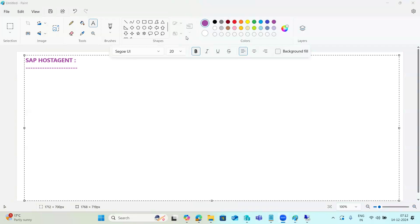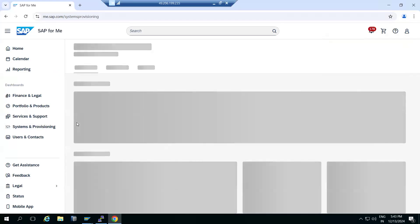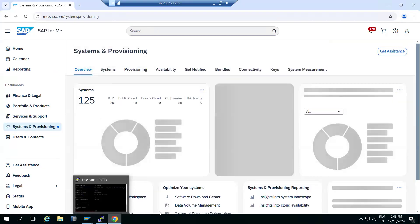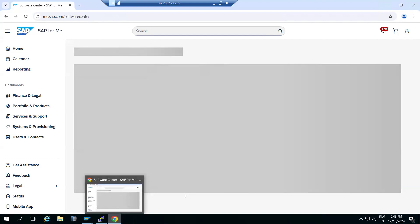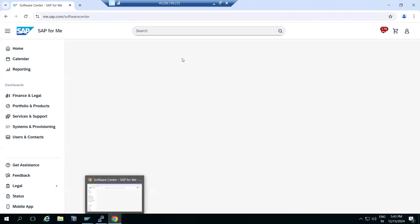We have to install the host agent and we may also have to upgrade it sometimes. Long back you may have done the host agent installation, and it will have created a folder structure at the operating system level: usr/sap/hostctrl. So we need to upgrade our host agent. During installation time the SWPM tool installs it automatically, but after that you may have to update or upgrade the host agent. In that case, we first need to check the current version of the host agent in our system.